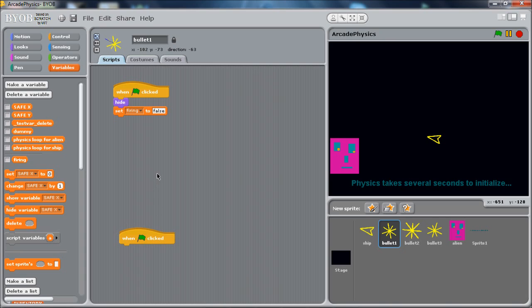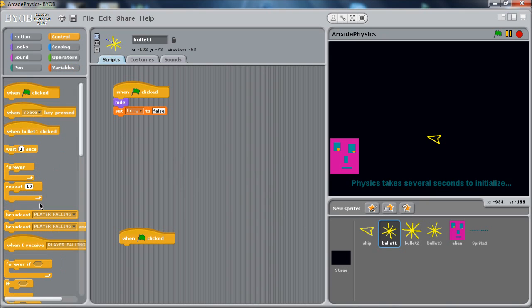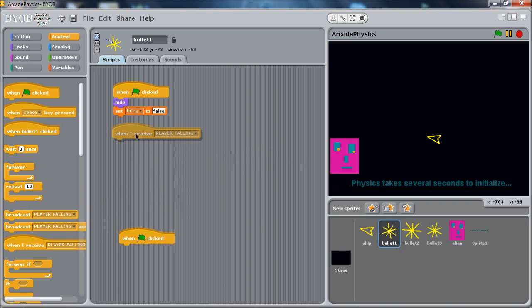And what we'll do is we'll actually wait for a message fire. So we're going to catch the firing event here and in controlling the ship, we'll put a script there that waits for the key to be pressed. And then we'll just broadcast the notion of firing. And then our bullets will handle that message. So we'll have to catch that event.